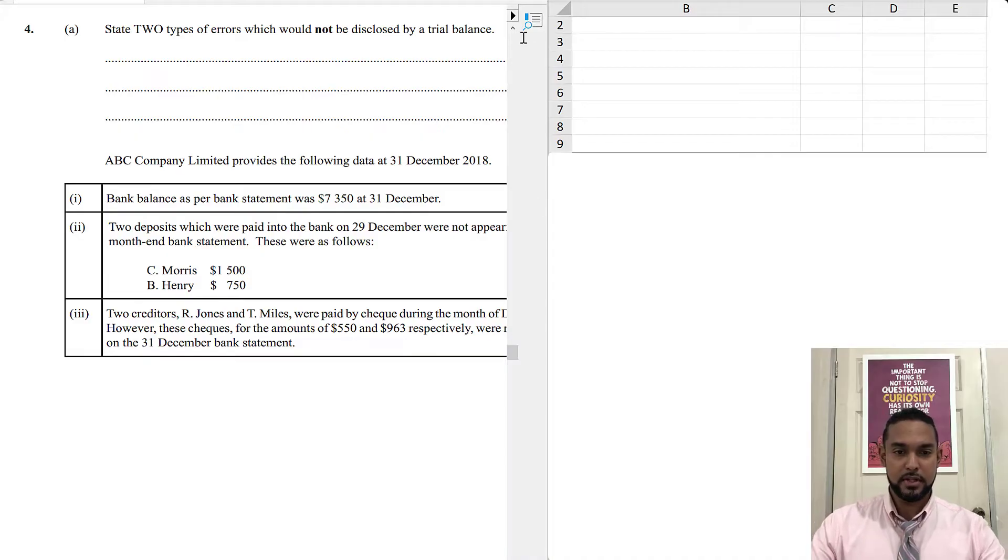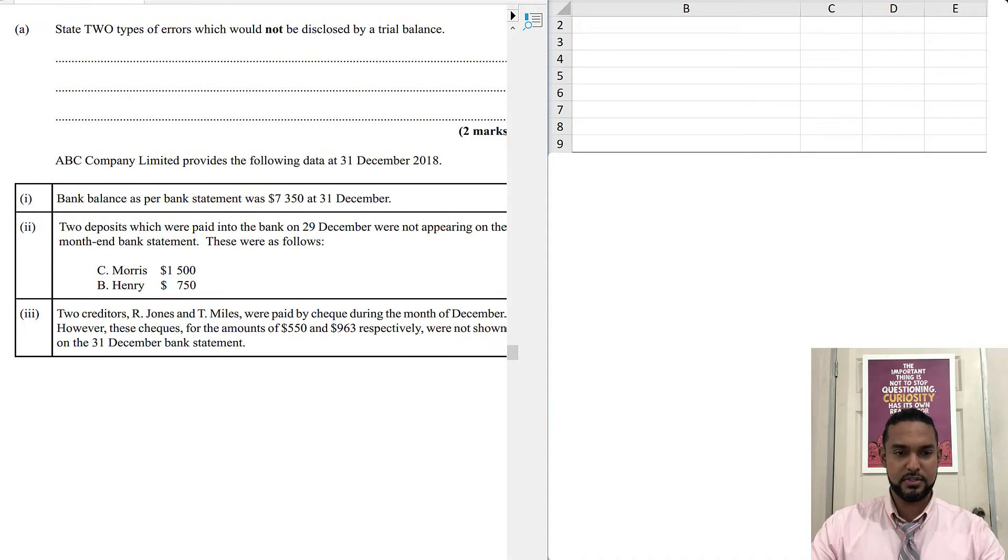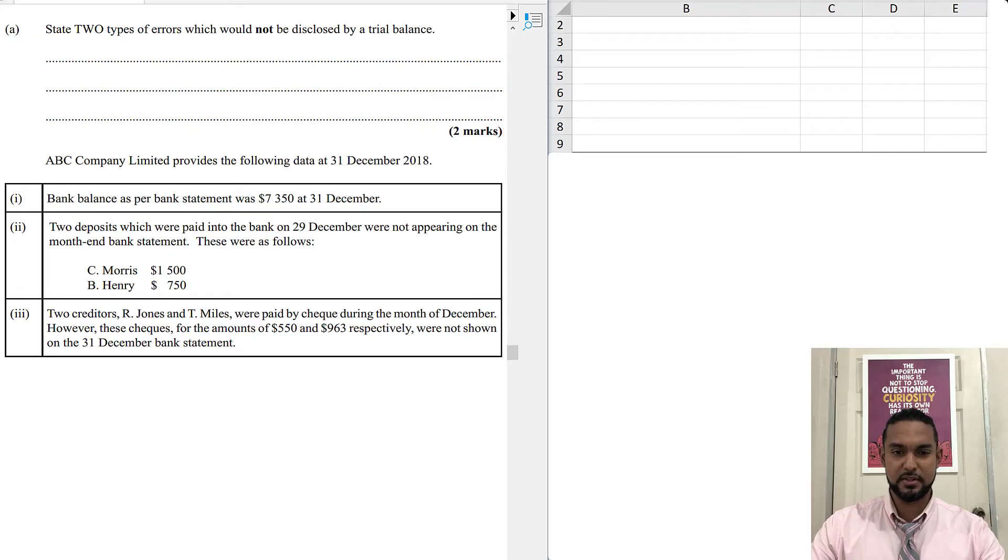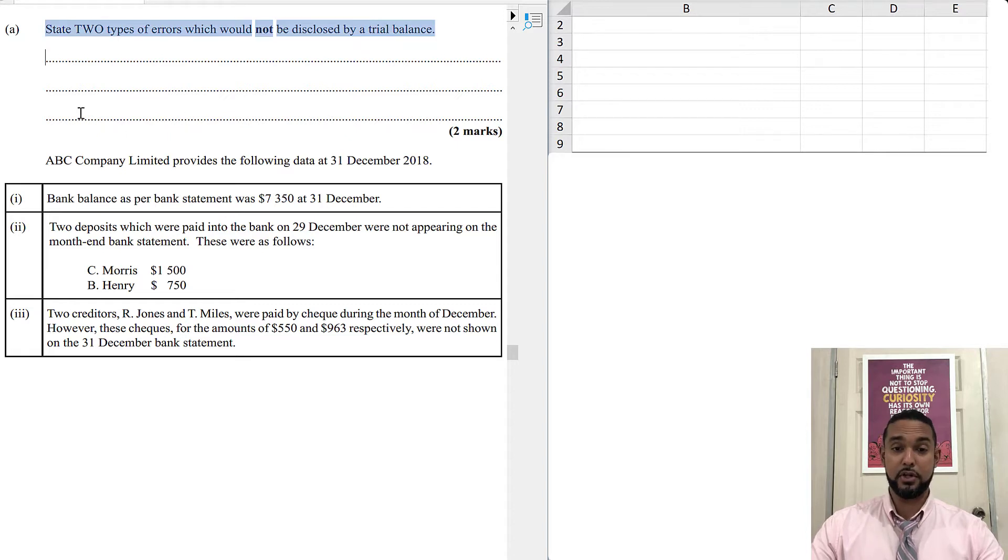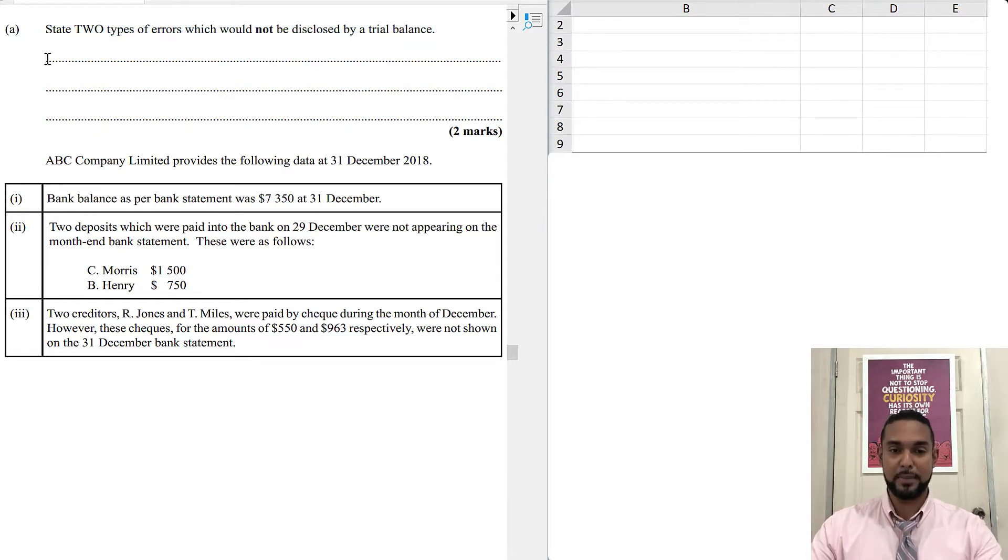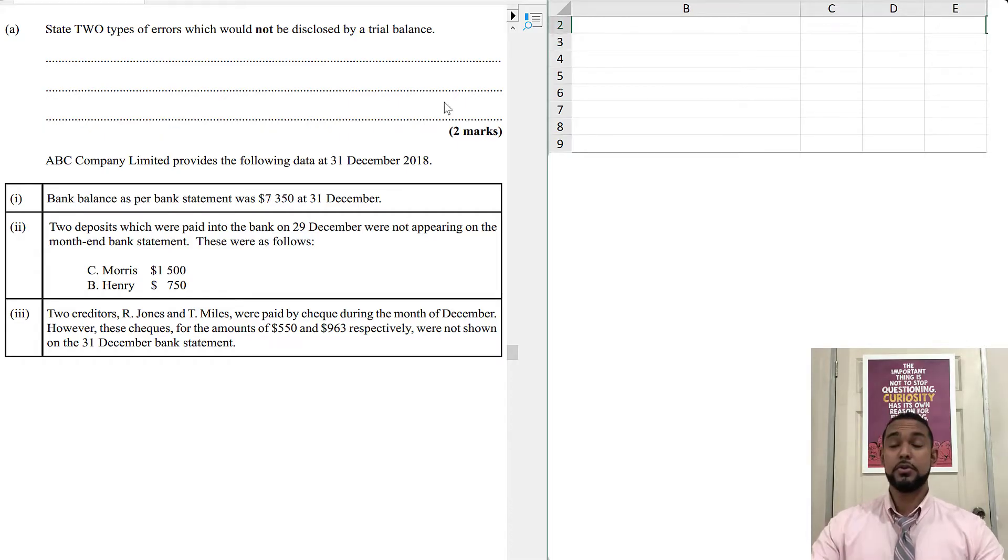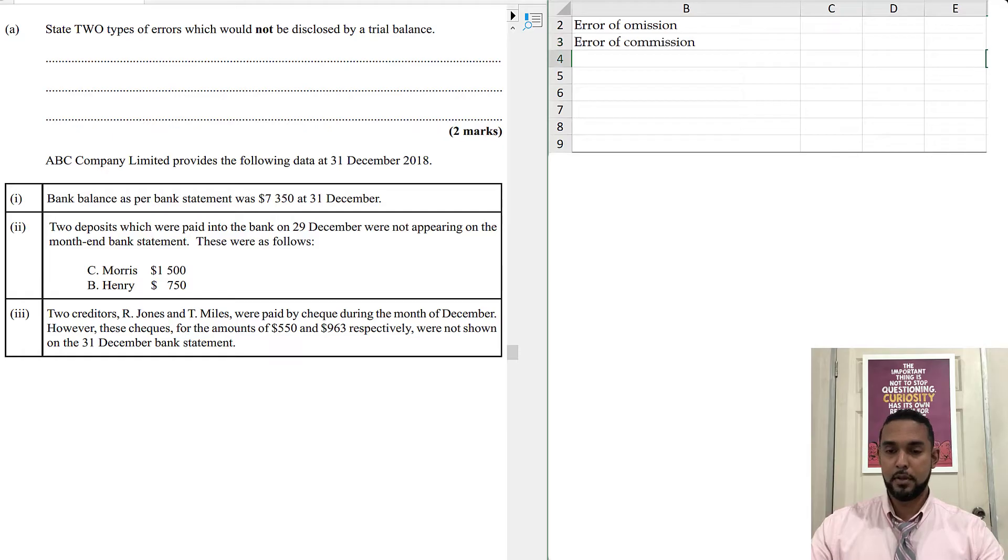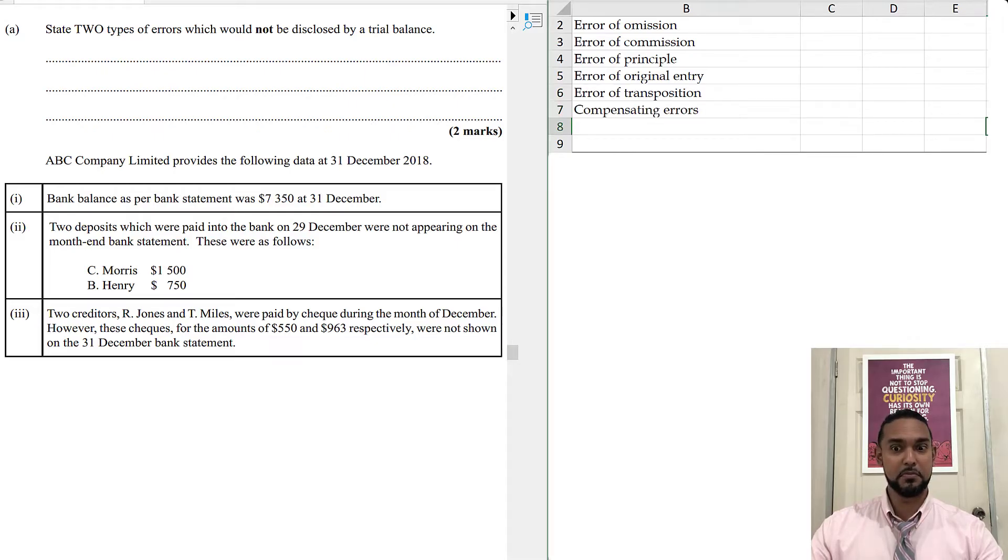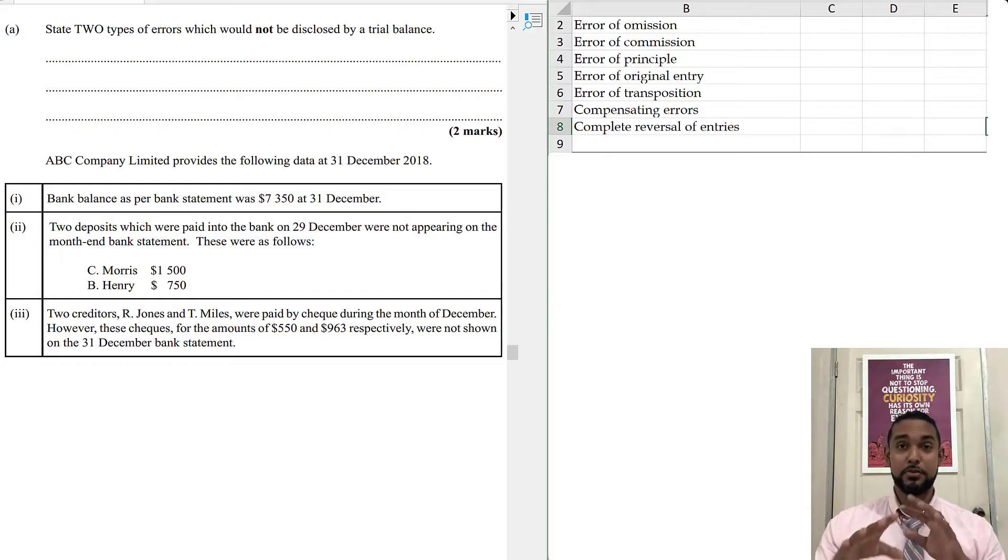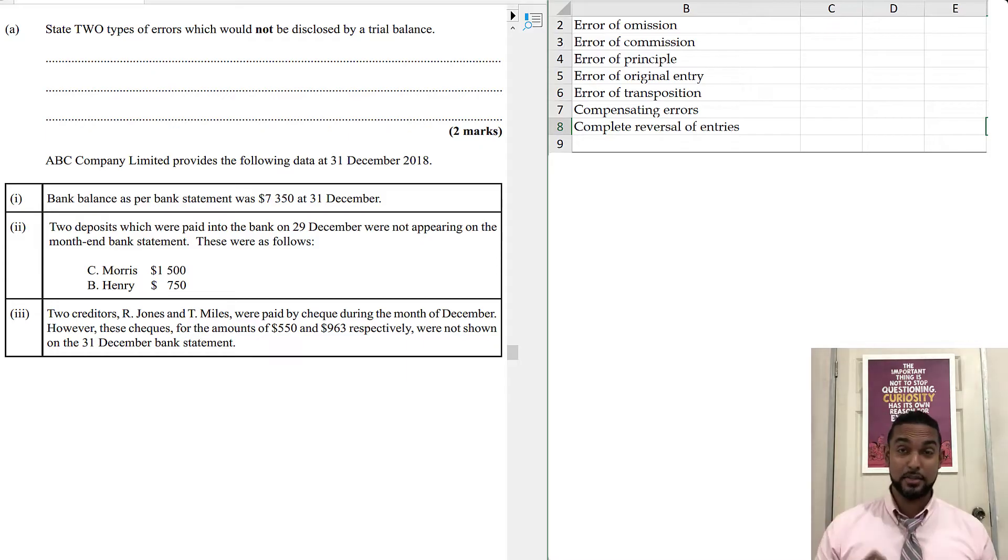Question 4 is on the top left there. Let's scroll across so we can see the entirety of the information. Initially they want us to state two types of errors which will not be disclosed by the trial balance, and that's just two marks. Those errors are errors of omission, commission, principle, original entry, transposition, compensating errors and complete reversal. Now if you guys need to refresh yourself on errors, I have a playlist on that and I'm going to put a card up there and the link in the description.